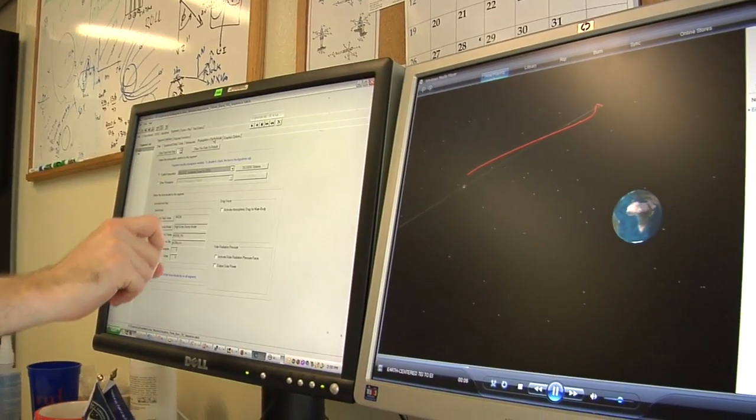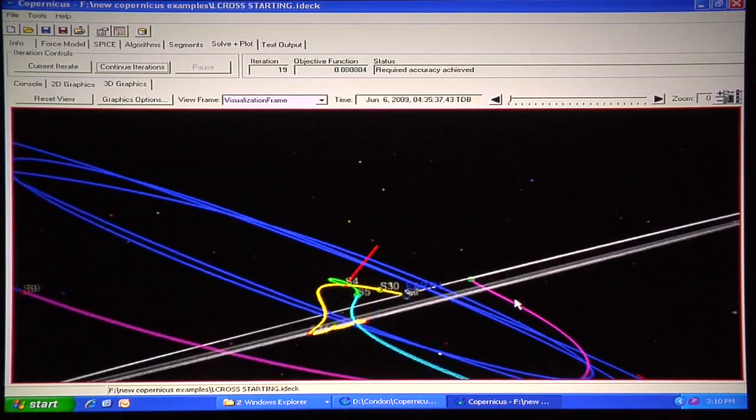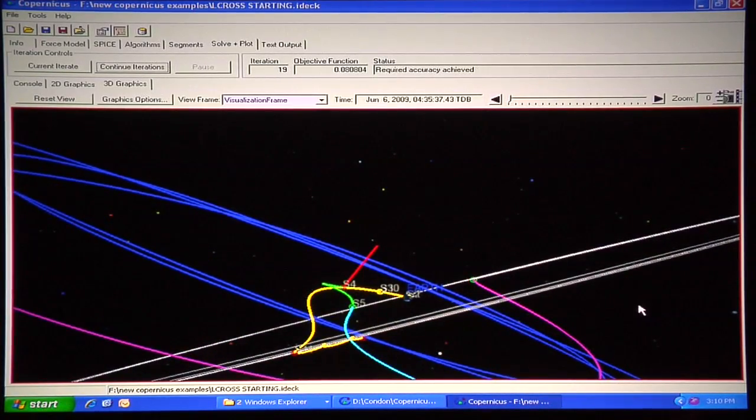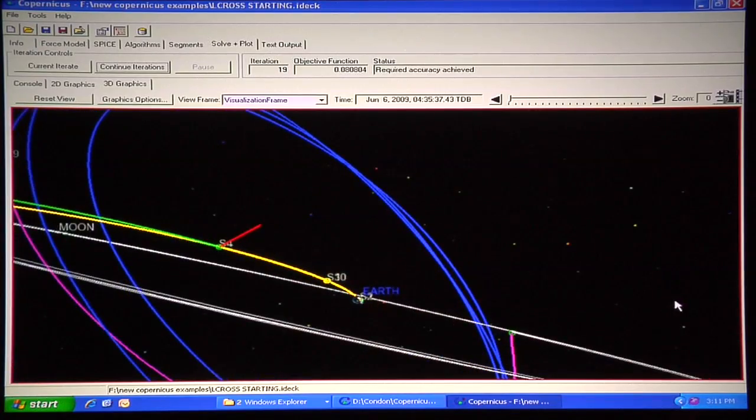One of the things we always needed in a computer code was the ability to do precisely a variation of the specific impulse. And most computer codes for trajectories do not have that feature. But the other thing is that we wanted that variation to be optimal — to find an optimum solution. So those were the kinds of things that Copernicus enabled for us.